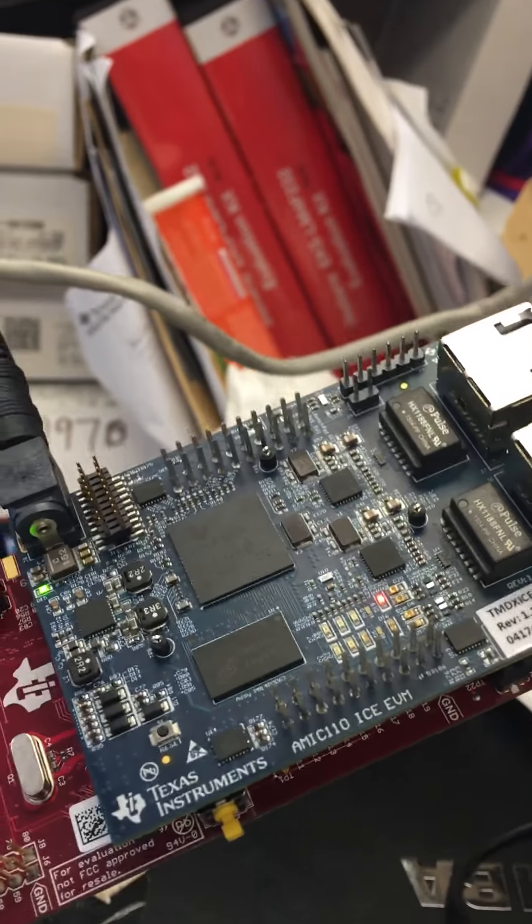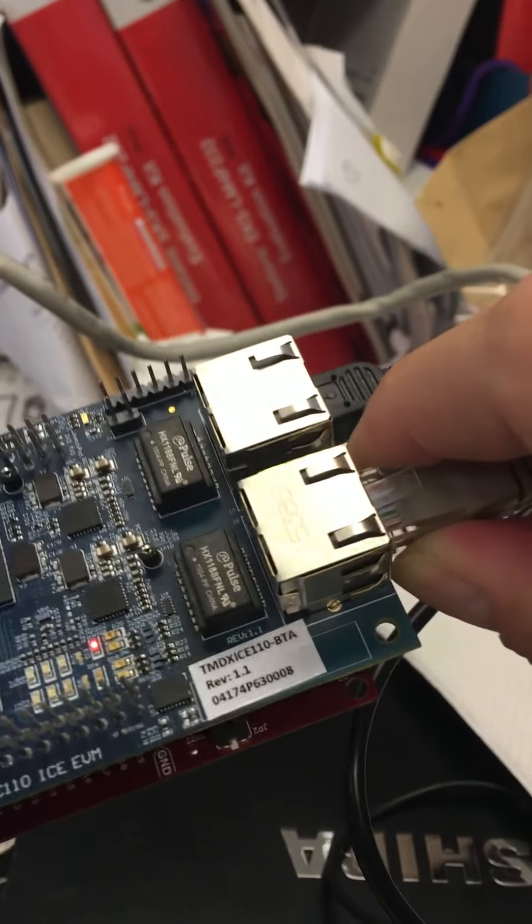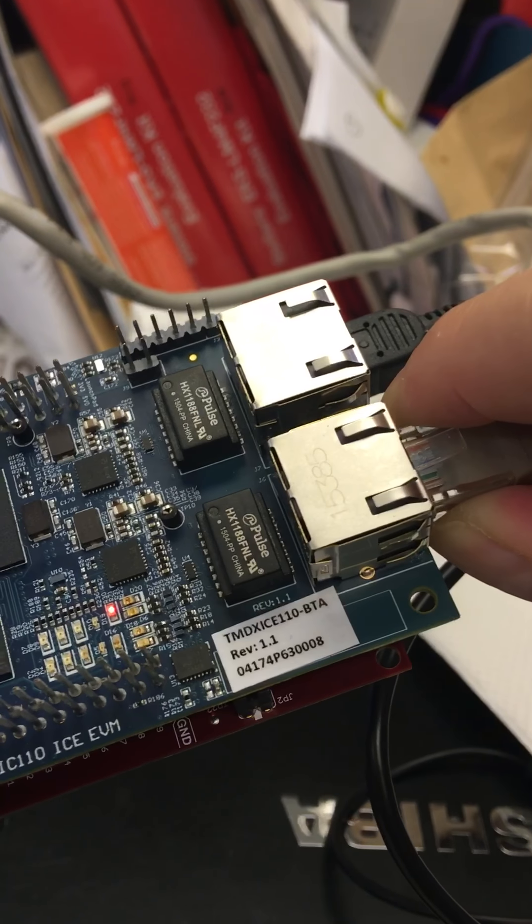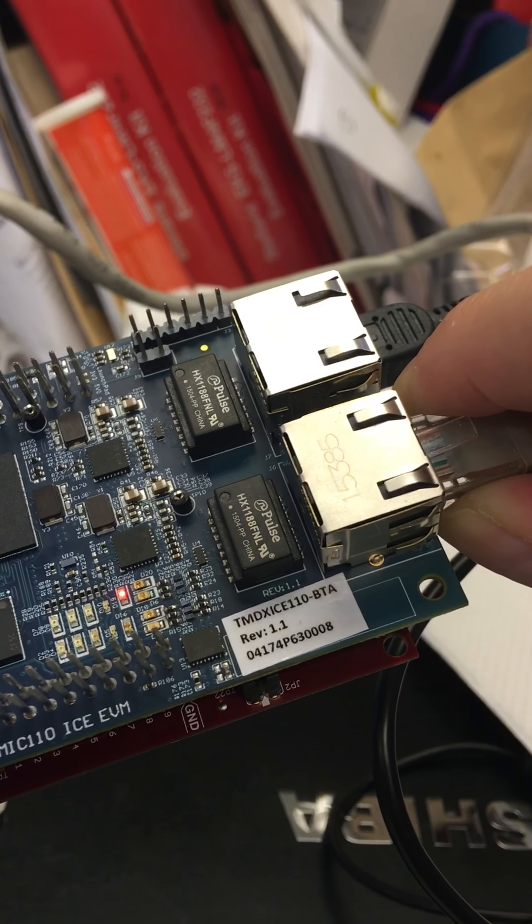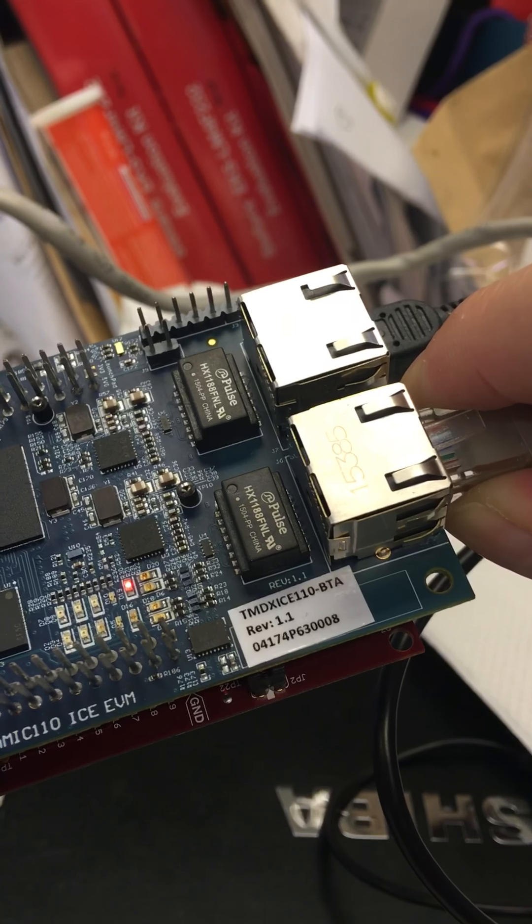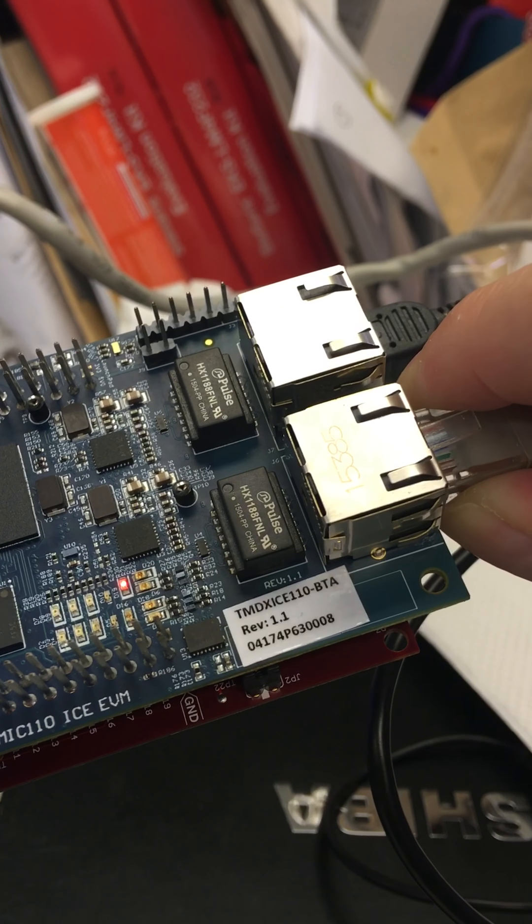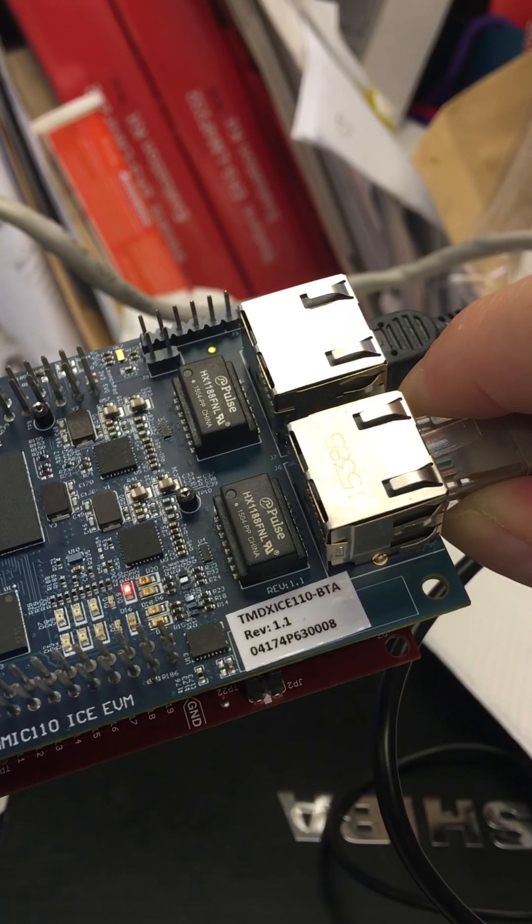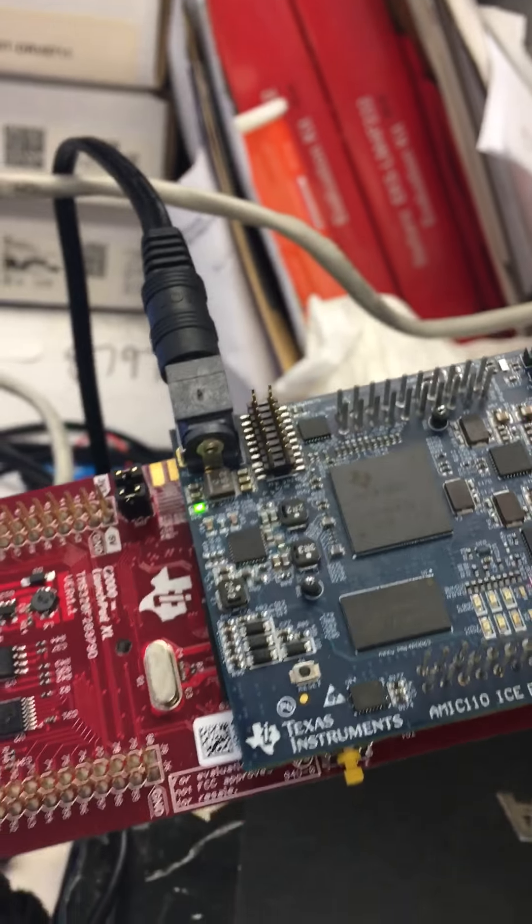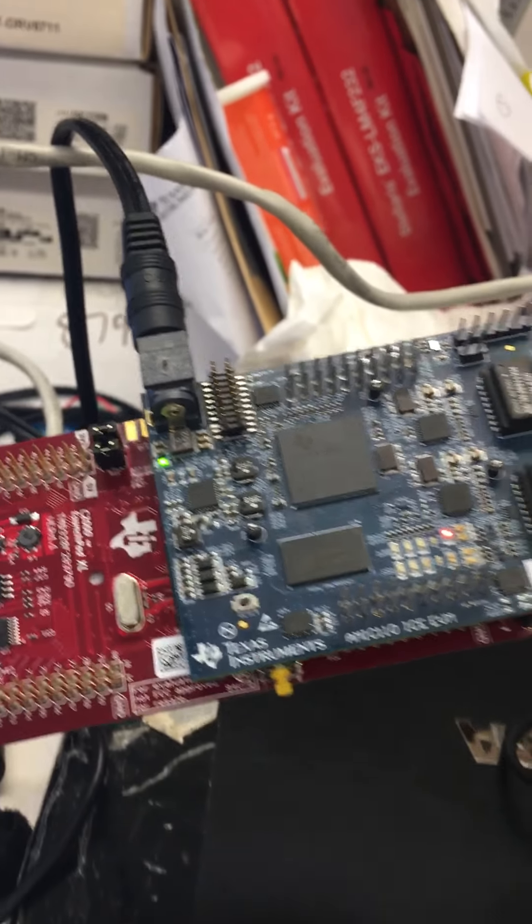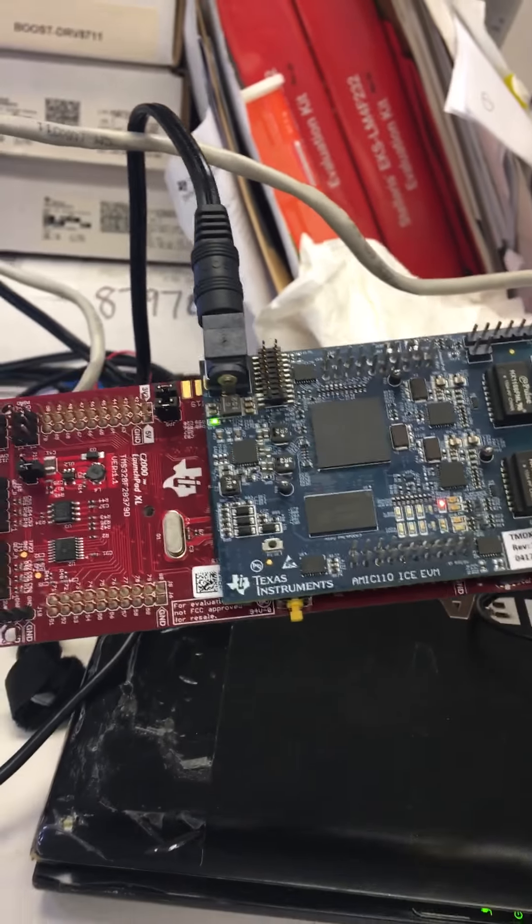And the upper blue one is the TI AM335 AMIC 110 EtherCAT. To bring up this demo you need to